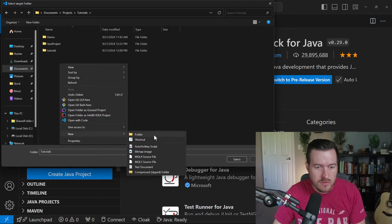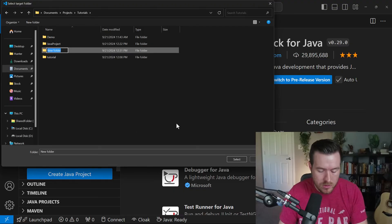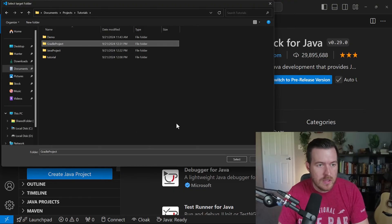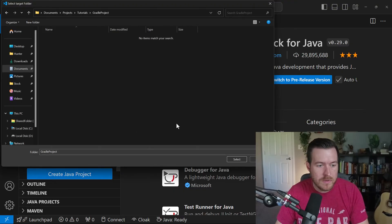So we'll go to new, we'll say folder, I'll call this Gradle project, and then I will open up this folder and hit select.